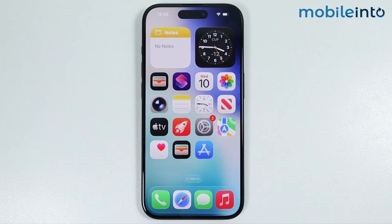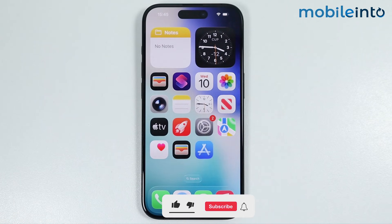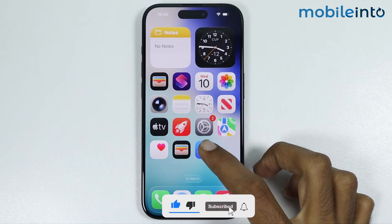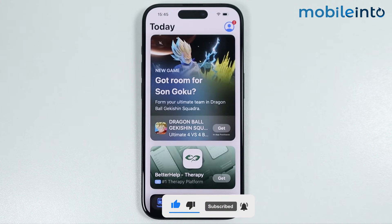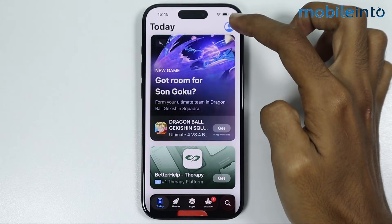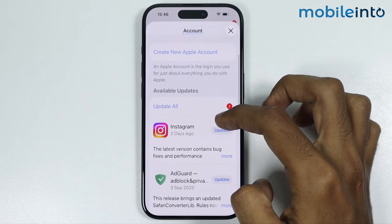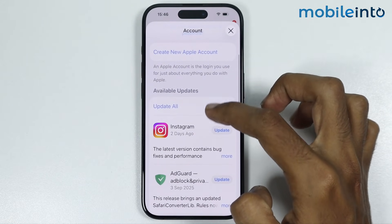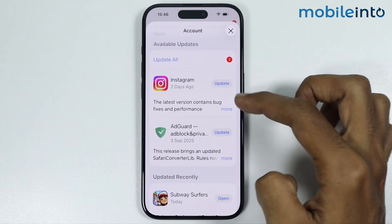Hey, what's up guys. On this video we will see how to update apps on any iPhone. To do that, first of all, just open the App Store. Now from here, just tap on the profile icon. Now under available updates, you will find all the apps which have an update available.